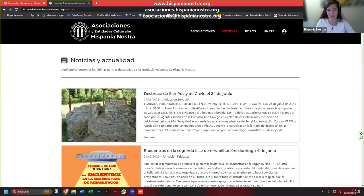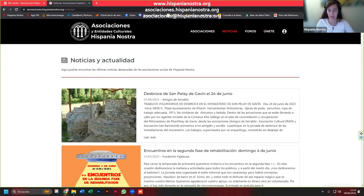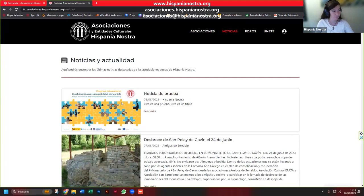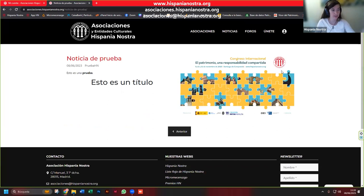Voy a entrar por el lado administrador para que aparezca. Si tenéis alguna duda, por favor interrumpidme; estoy haciéndolo también con vosotros por primera vez y estoy viendo qué fallos puede haber. Desde dentro ya hemos validado la noticia, con lo cual si actualizo y vuelvo al apartado de noticias, aquí está. Aparece la vista preliminar. Si quiero ver la noticia entera, entro, y aquí estaría el título, el texto y la imagen.